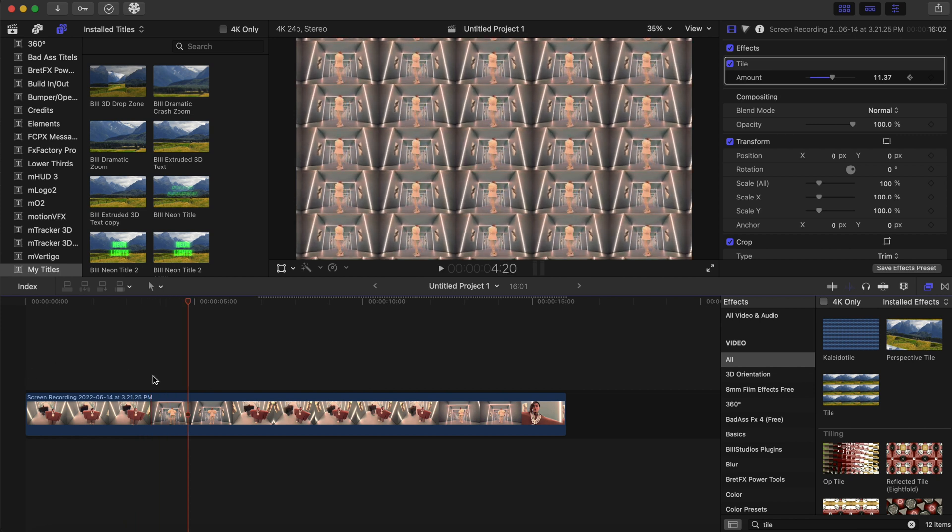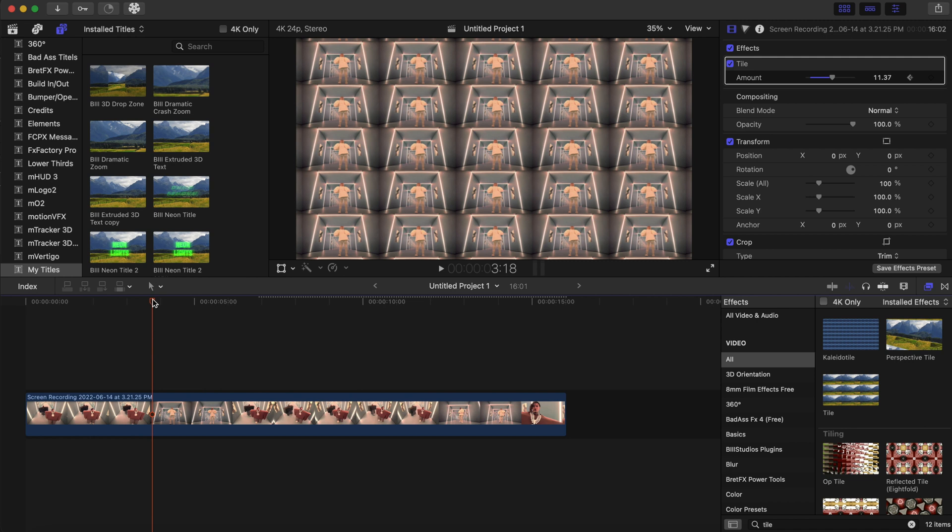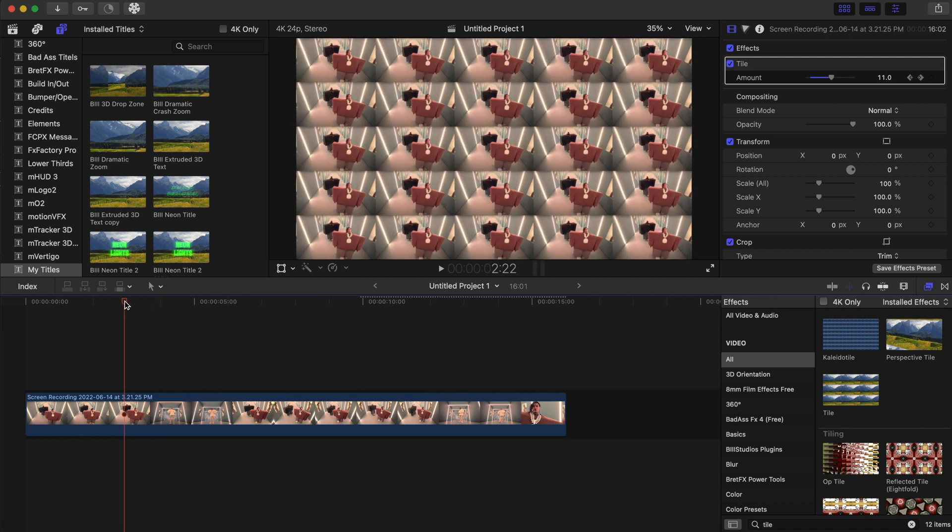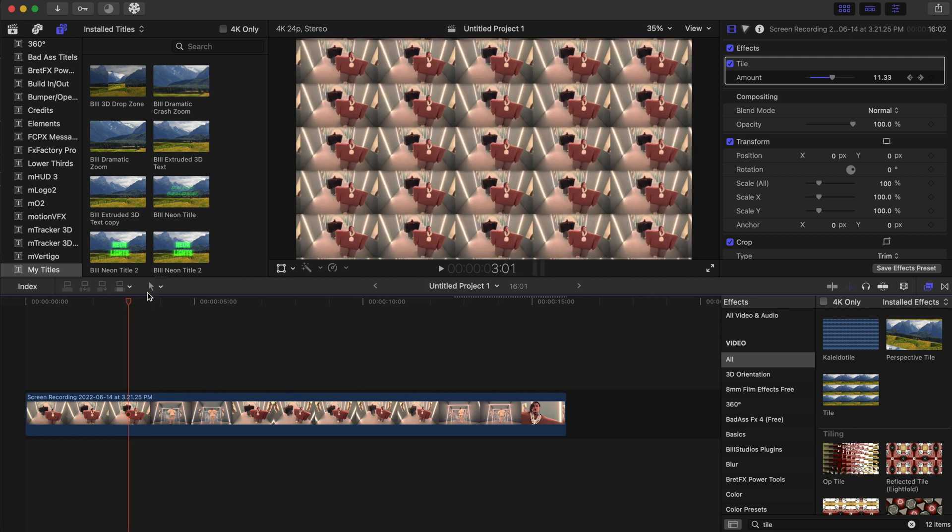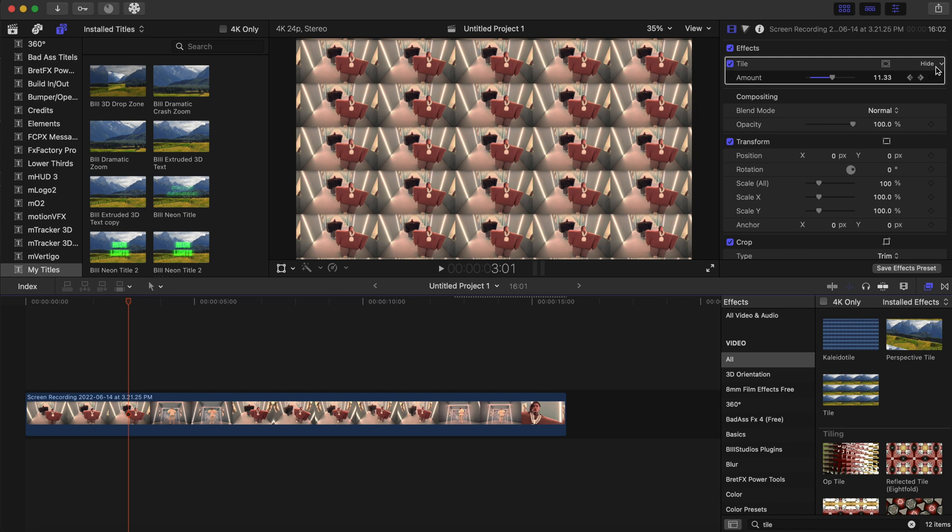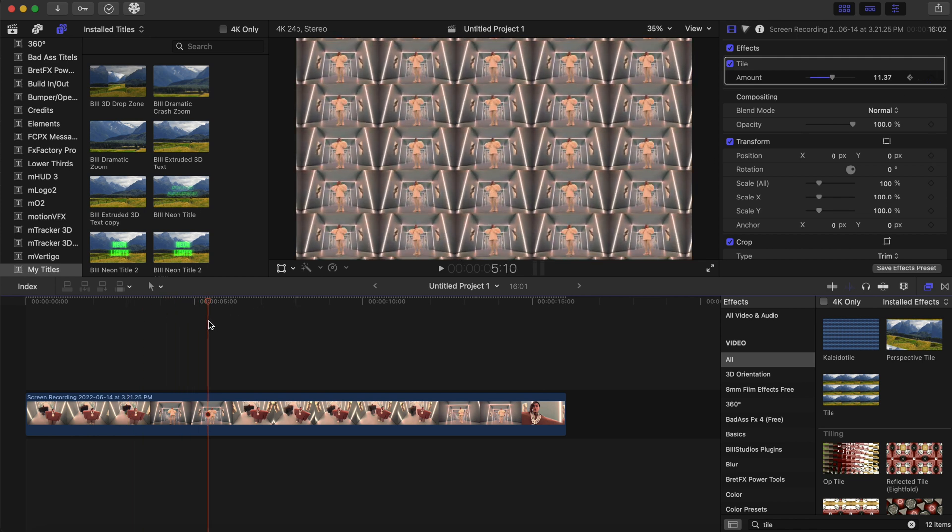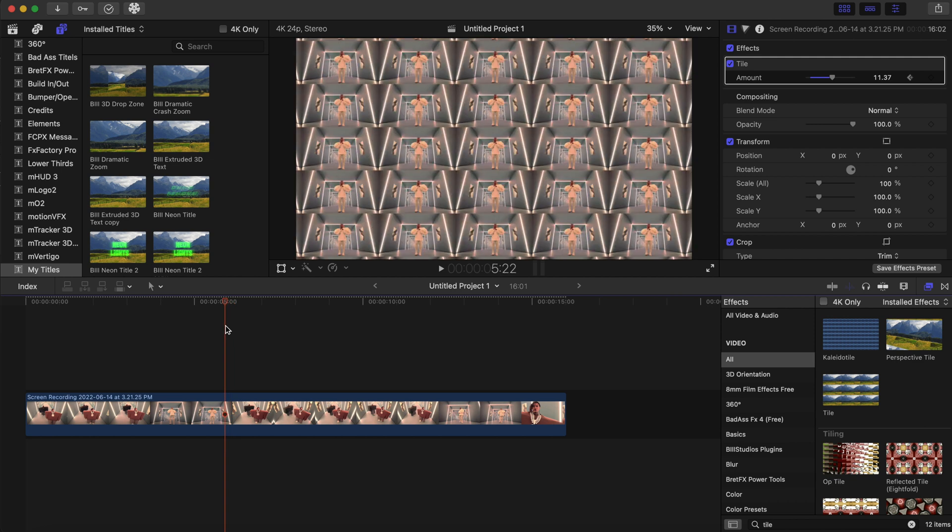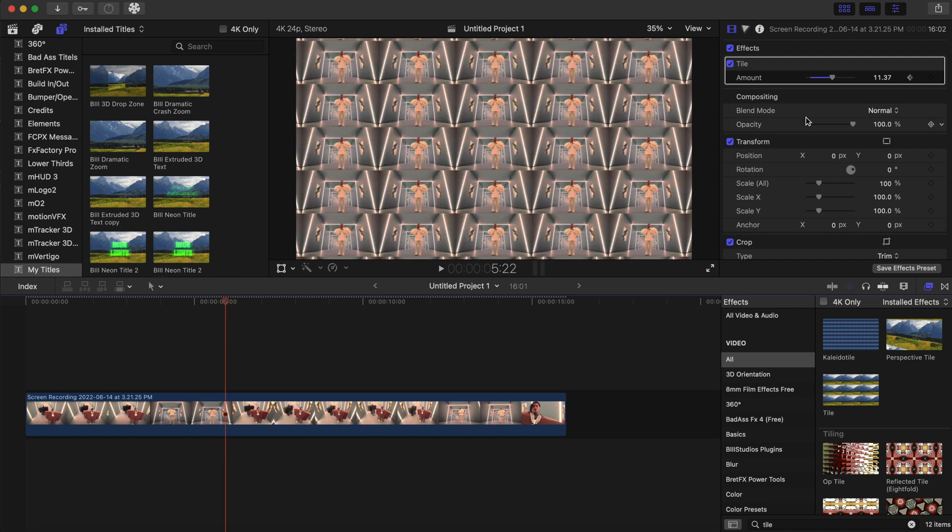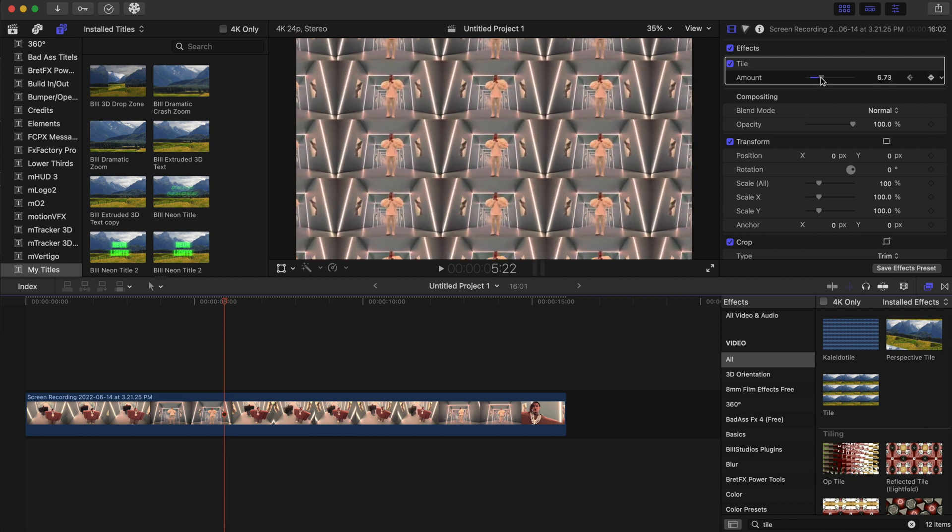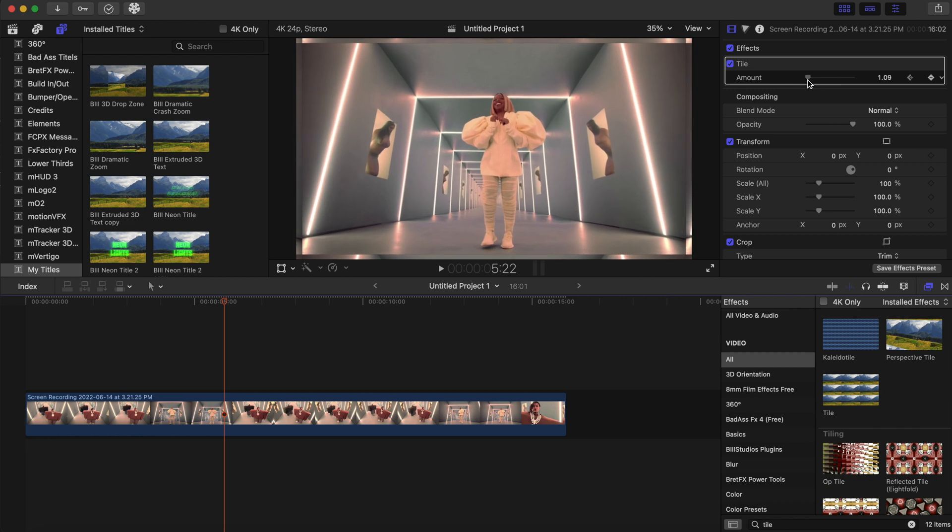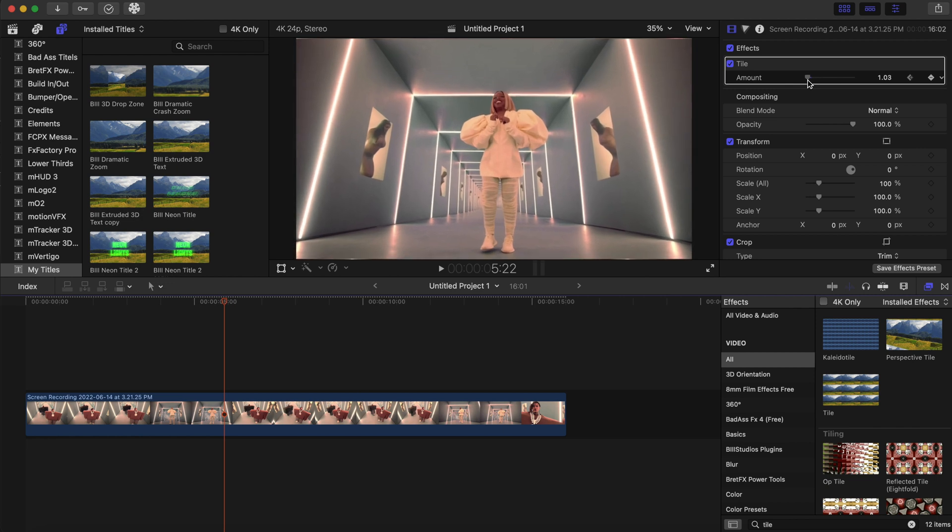Very cool. And if you want to add some more to this clip, you can add another keyframe and go to the end of this scene and go down to just one.